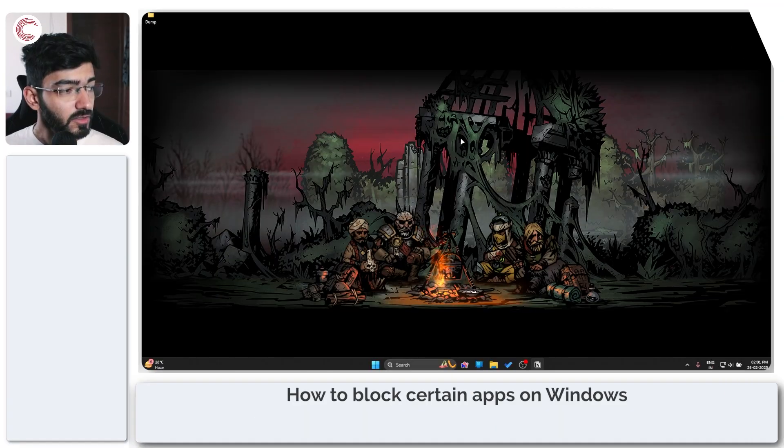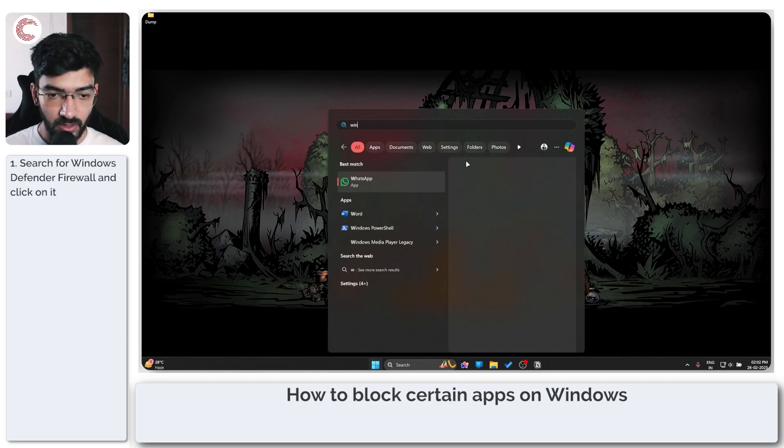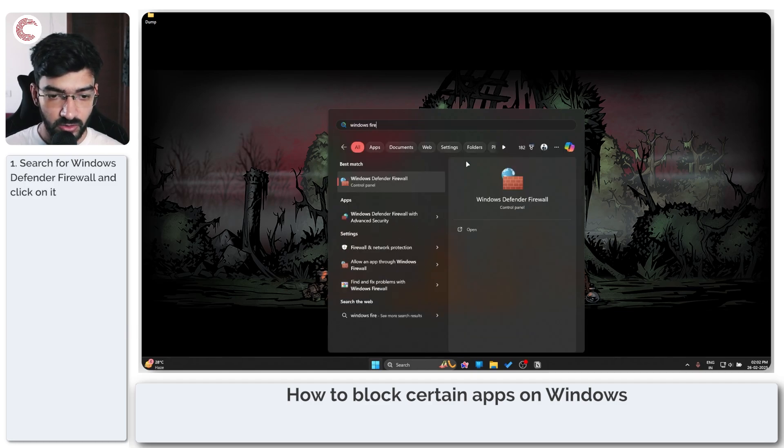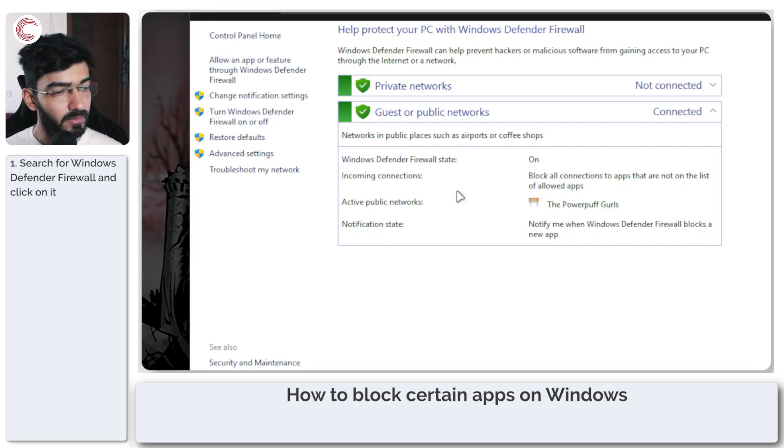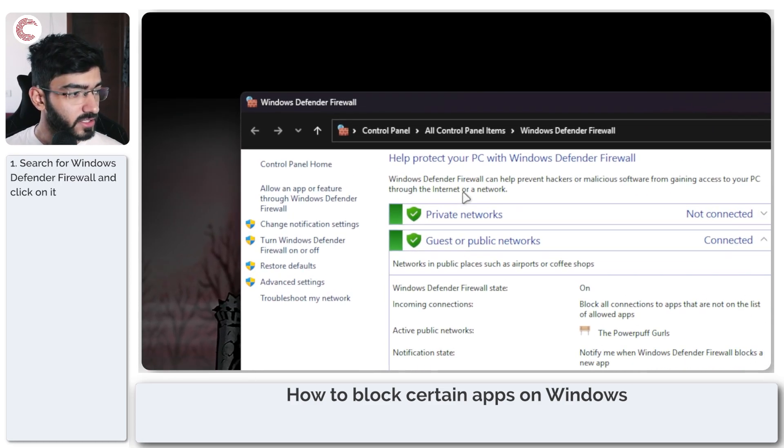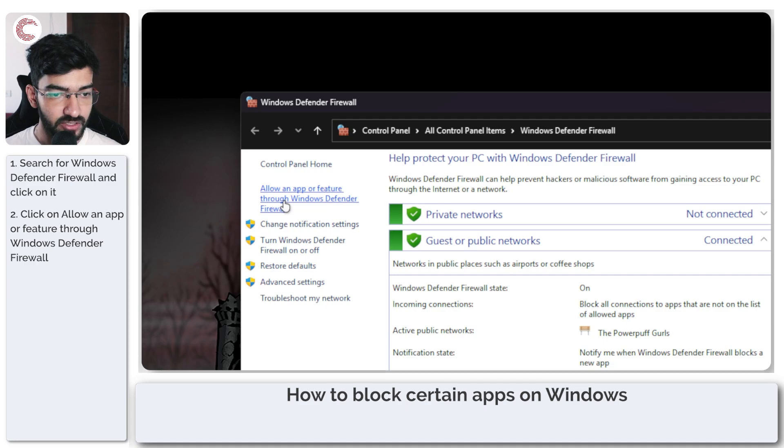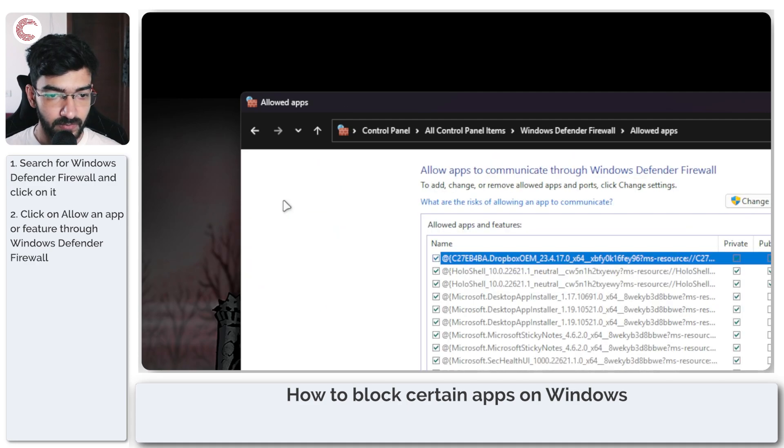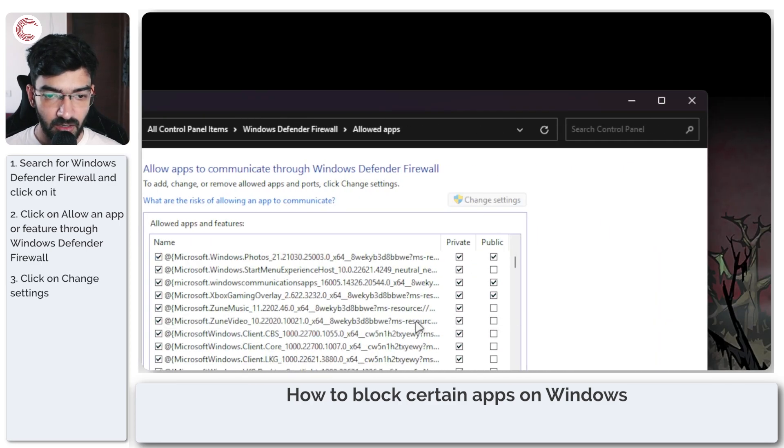So the first thing that we're going to do is open up our Windows Firewall or the Windows Defender Firewall, however it appears on your PC. You will see this control panel window show up. Now we're going to click on 'Allow an app or feature through the Windows Defender Firewall' right here, then click on 'Change settings'.